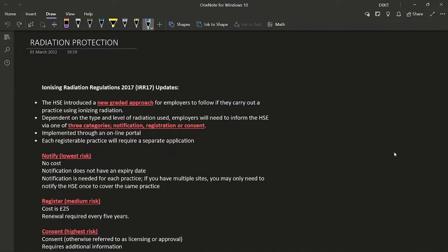For anyone who has already read the chapter, I'll briefly discuss recent updates. The Ionizing Radiation Regulations 99 (IRR 99) has been updated. The HSE has introduced a new graded approach for employers starting a new practice. Depending on the type and level of radiation used, employers will need to inform the HSE via one of three categories: notification, registration, or consent. Everything is done through an online portal and each registrable practice requires a separate application.